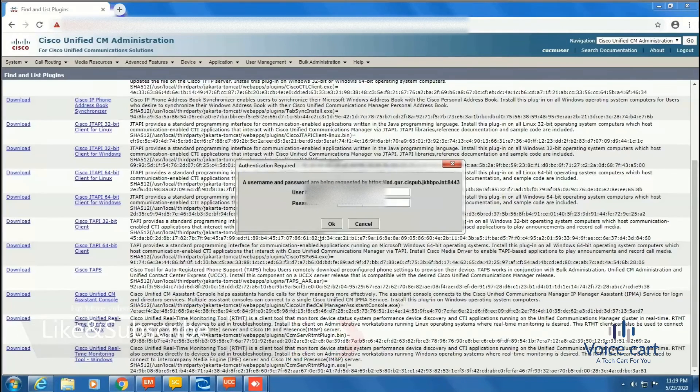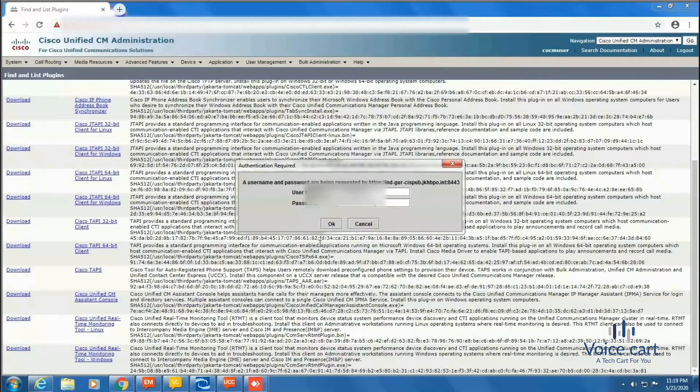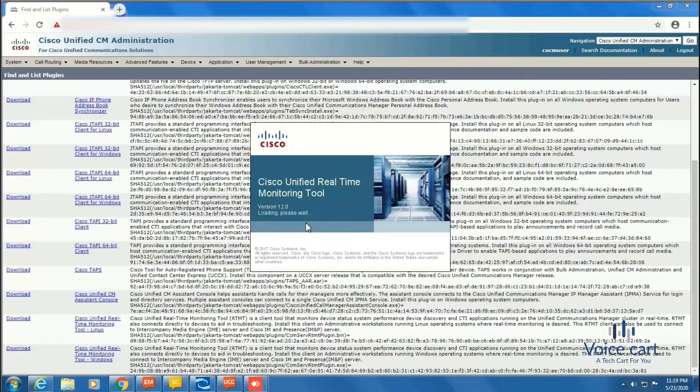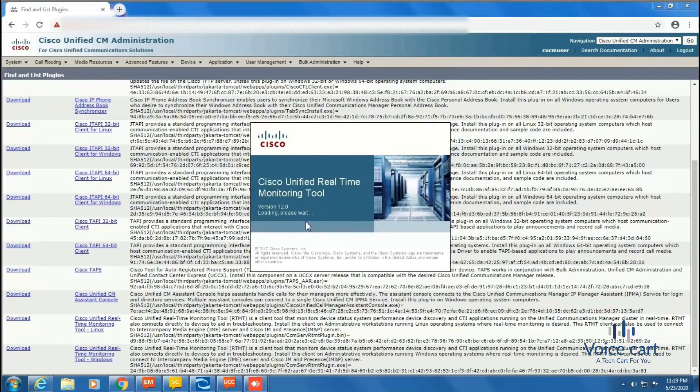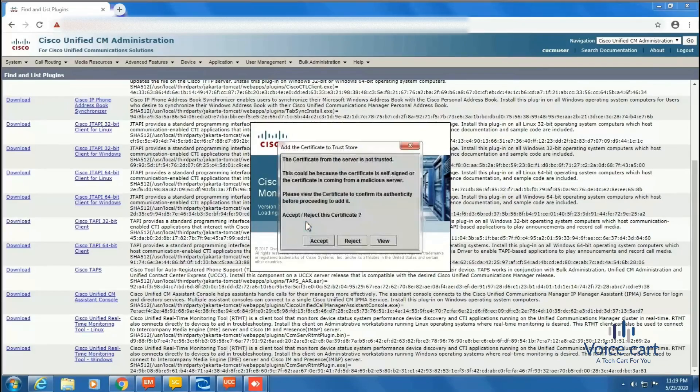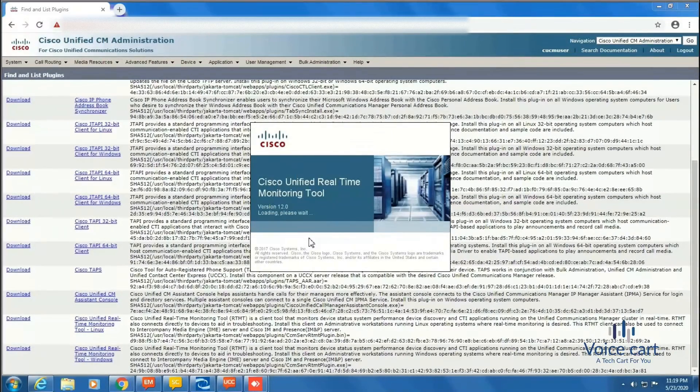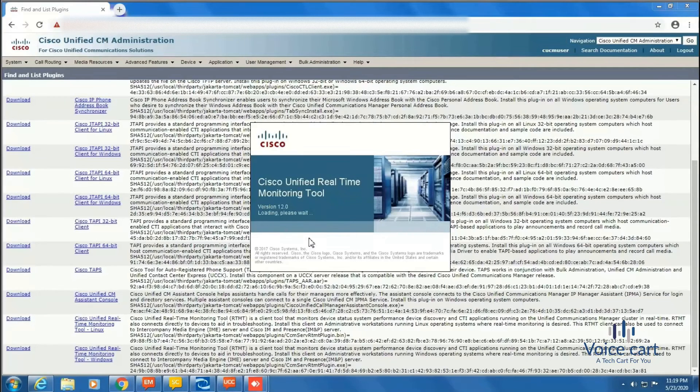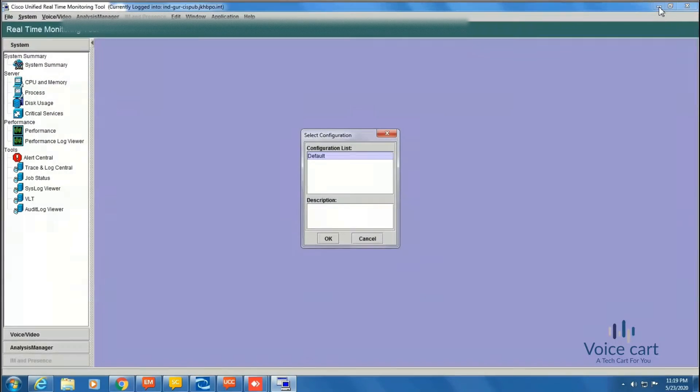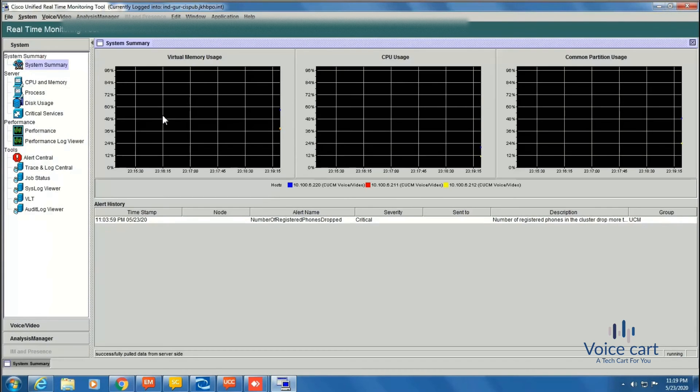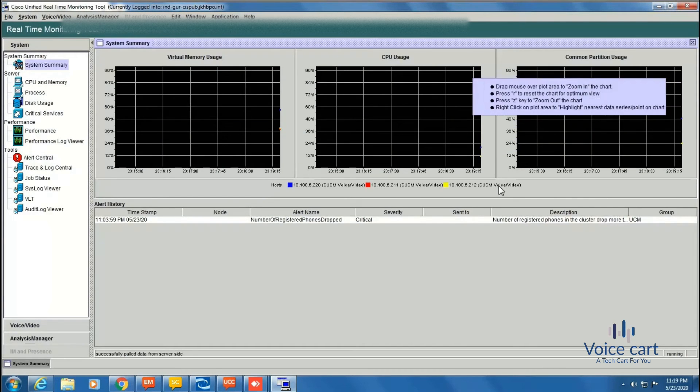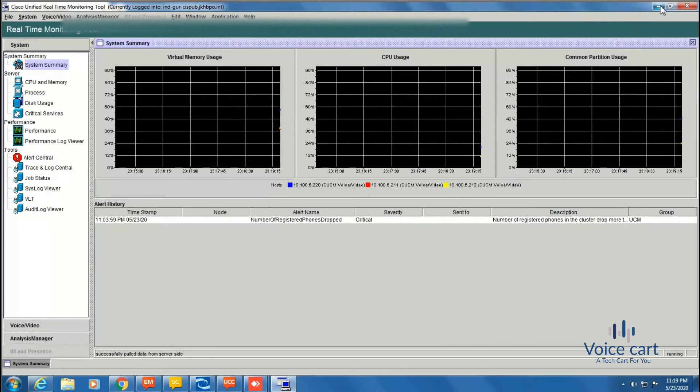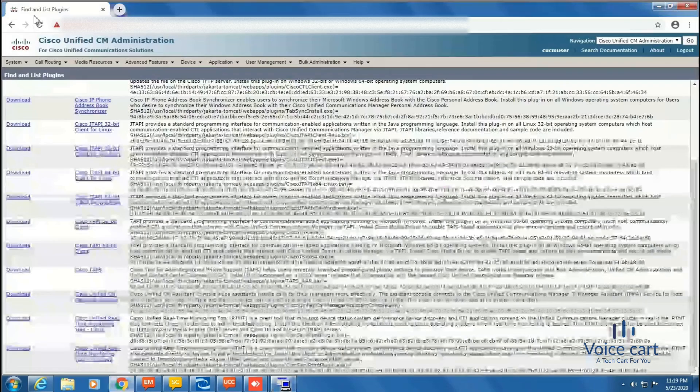You need to accept the certificates. Then we are almost done. This is the interface of RTMT, the real-time monitoring tool. From here we can see all the things. That's it for the day.